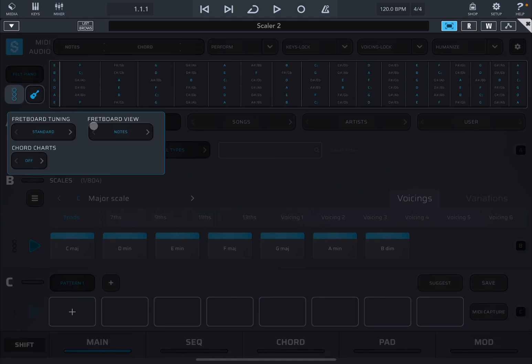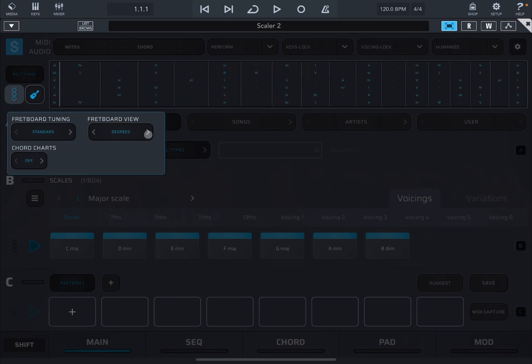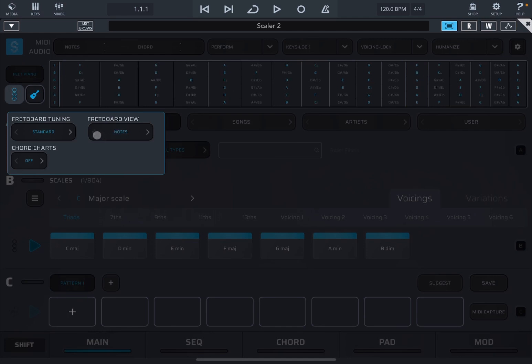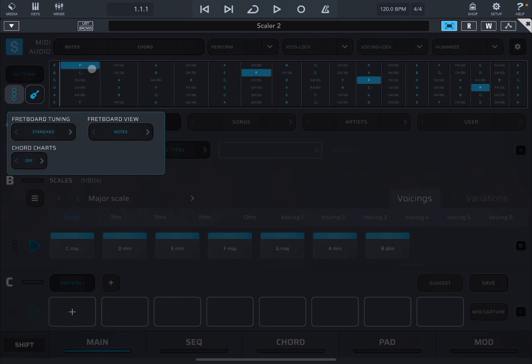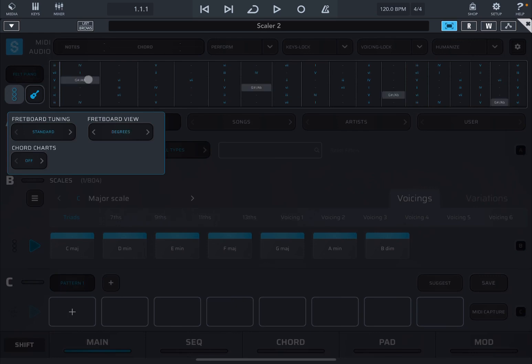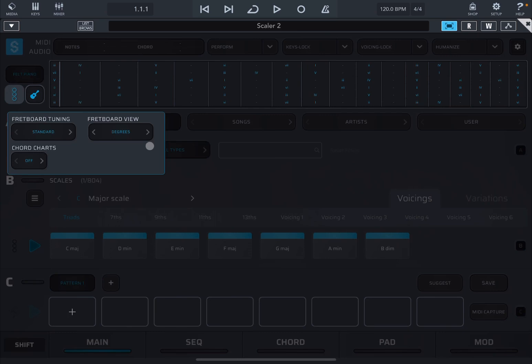Next you have fretboard view. At the moment it's showing you the view using notes as you can see up here. If you click on the right hand side you see degrees which means degrees related to the scale. So for example if I go back to the previous view in notes you can see we are in C major scale. So the tonic is a C. So the fourth note would be an F and the fifth would be a G there. So if I move to degrees that would be the F would be a fourth degree and of course the G would be a fifth degree.